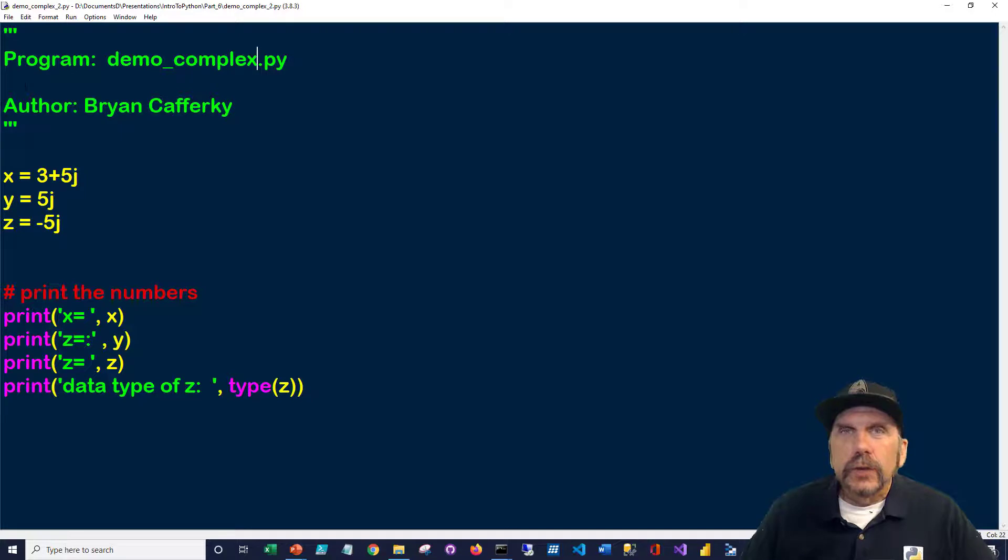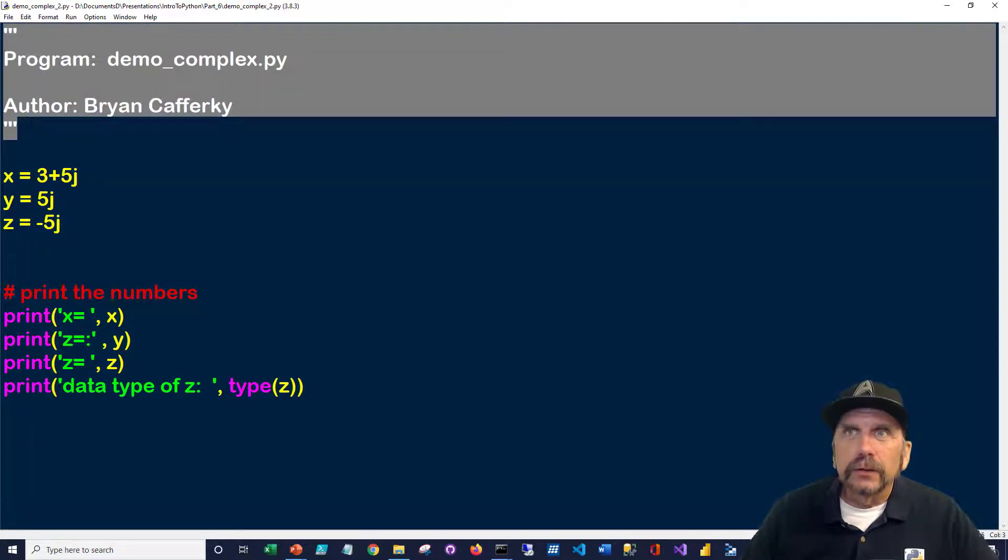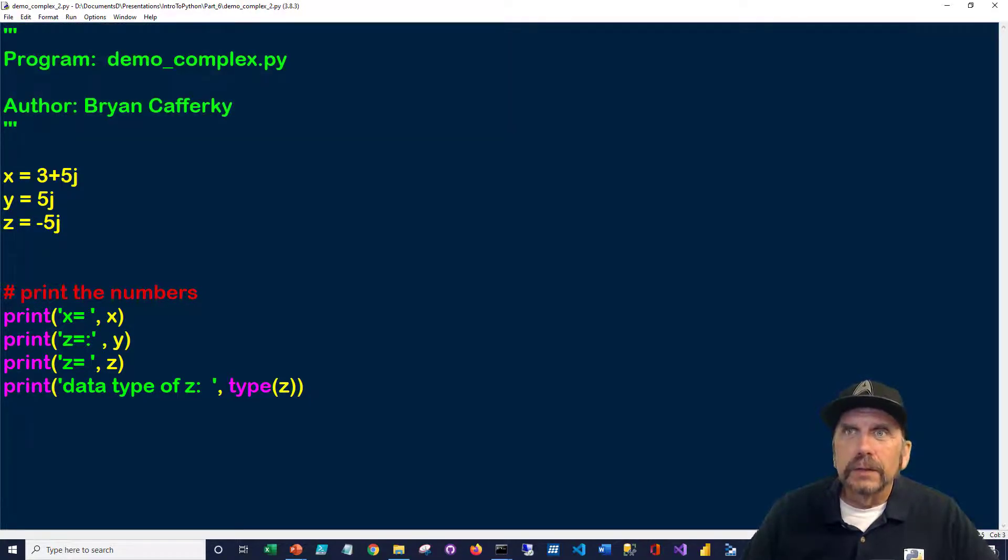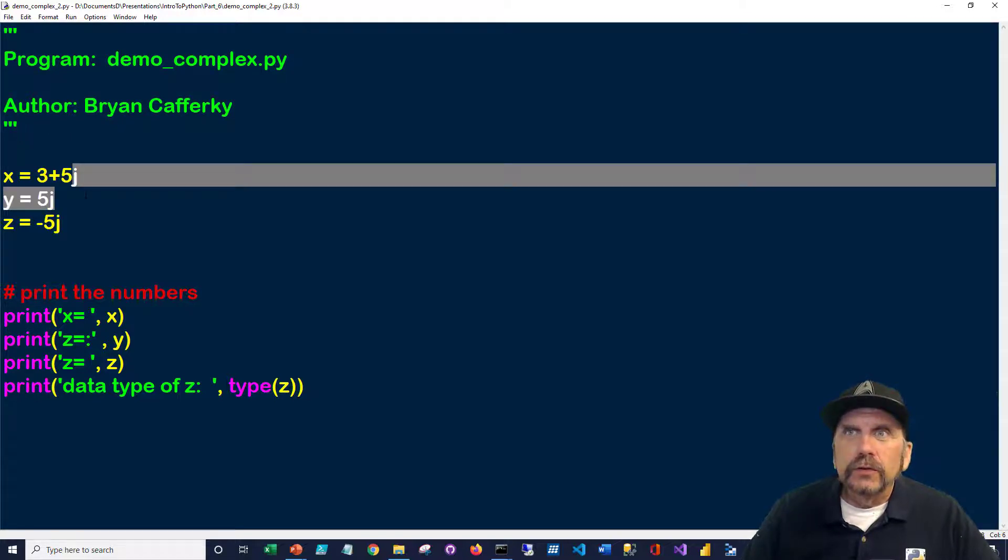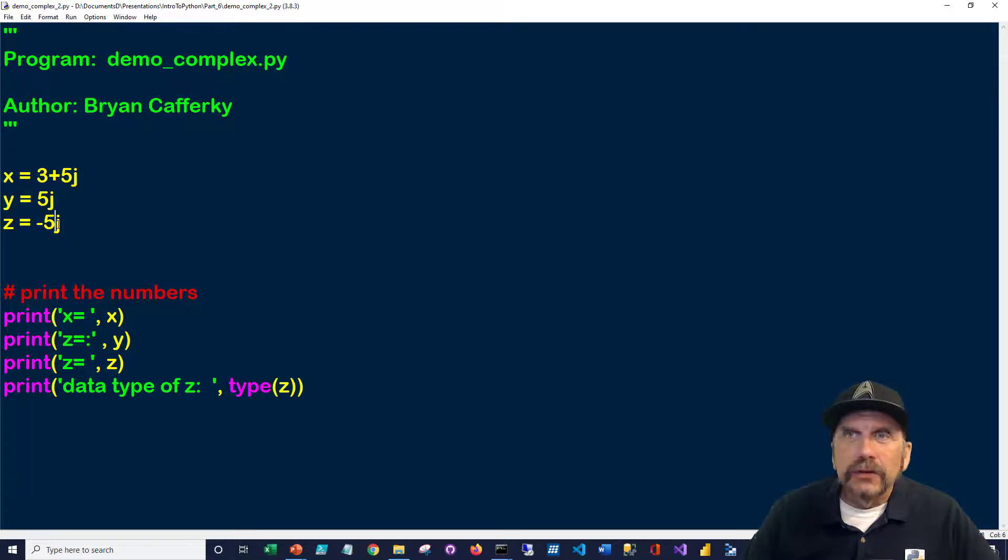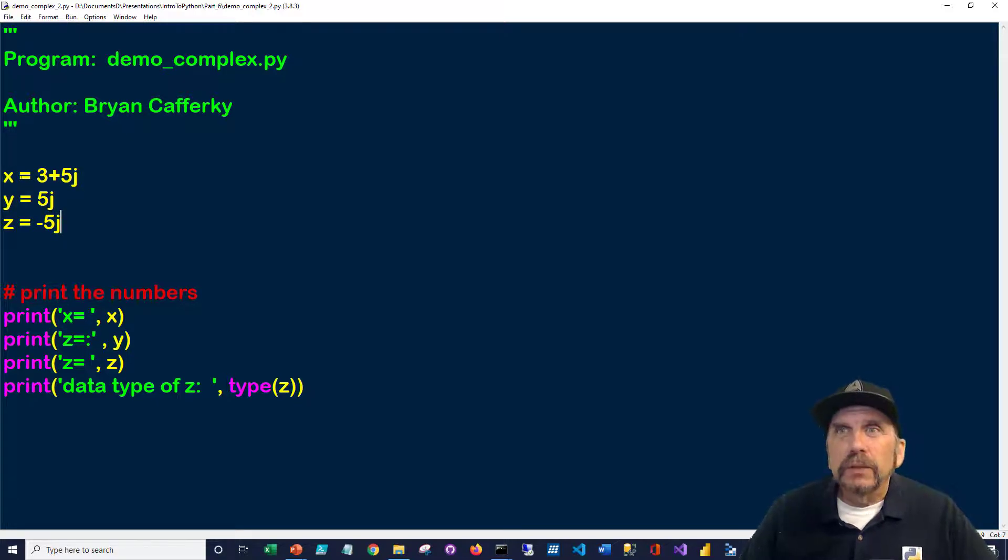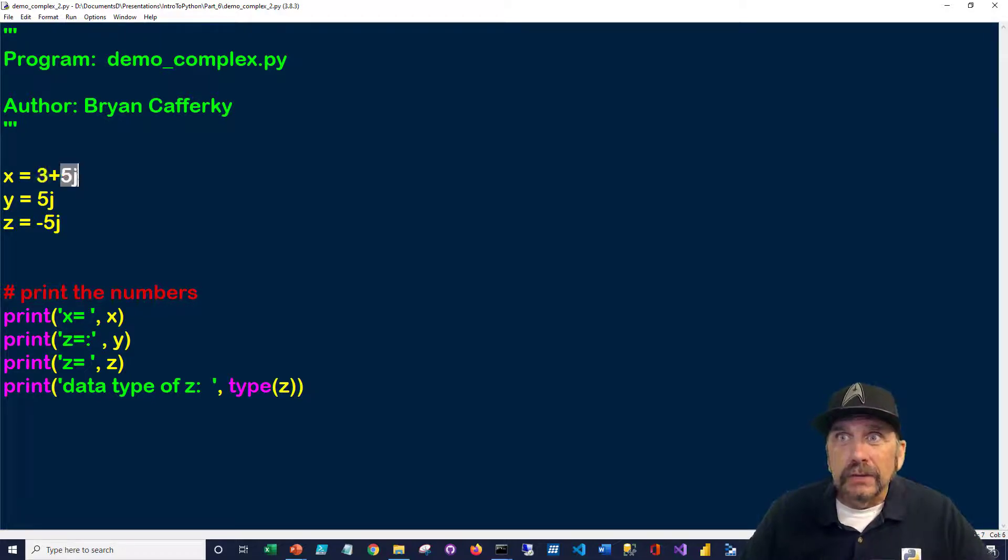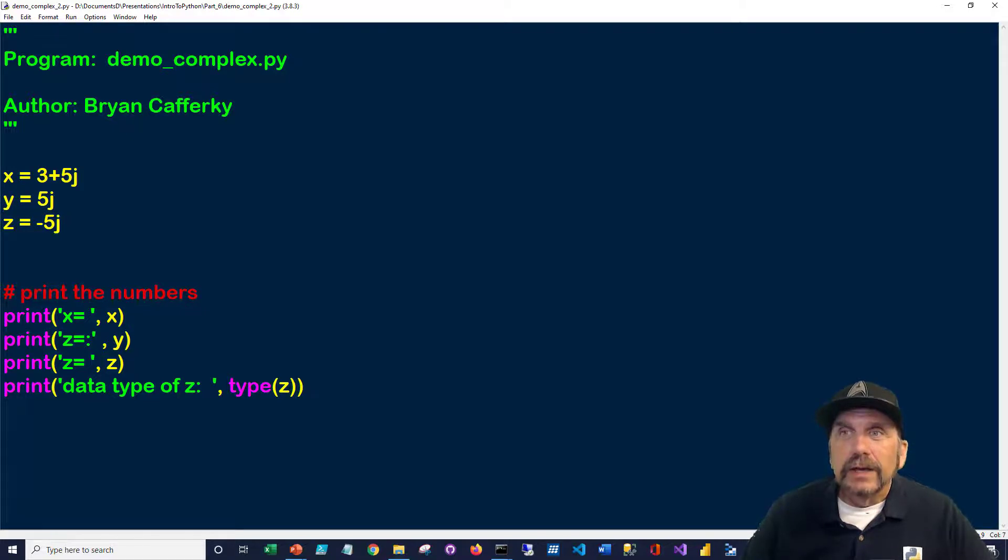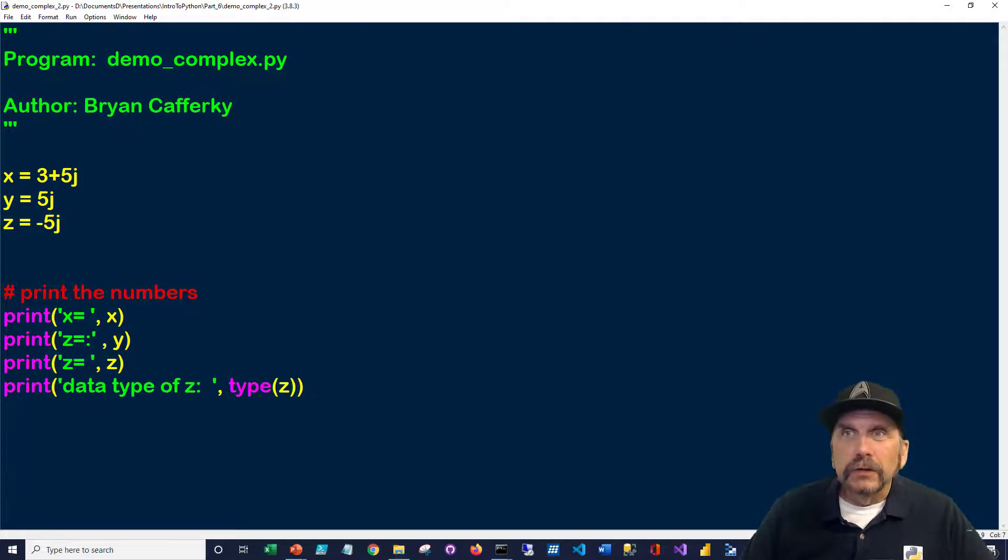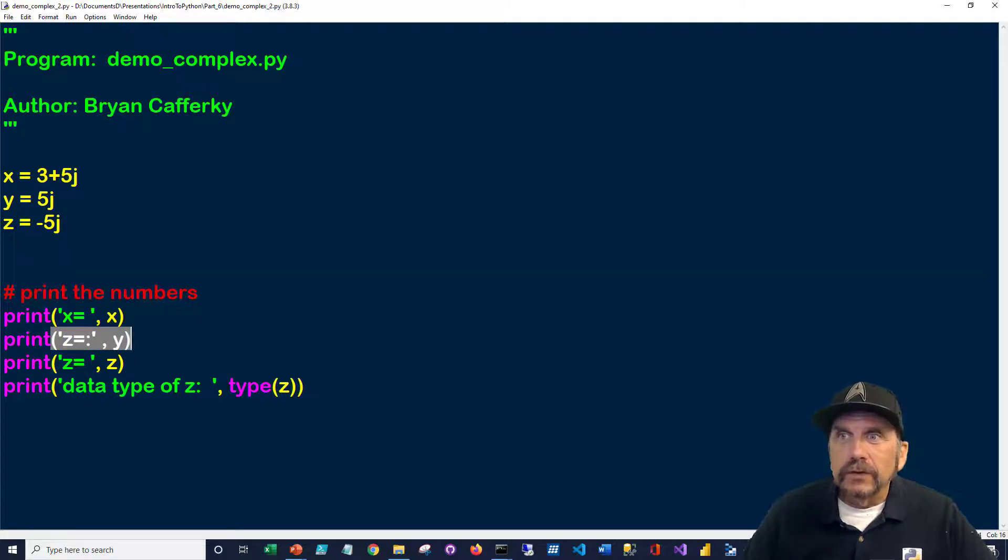So here's our example of using complex numbers. And again, using a doc string at the top to document it. The big thing to notice is we're just using the J whenever we want to indicate an imaginary or complex number. That's pretty much it. So I'm using three examples here. We're adding three plus five J. And here, just five J by itself. And here's a negative five J. Again, you can read the description and see how that fits. But basically, you're using an imaginary number here. And then we're just going to print out the values.